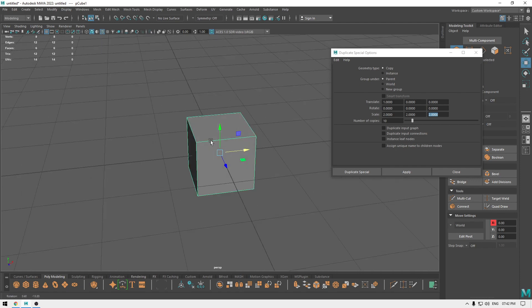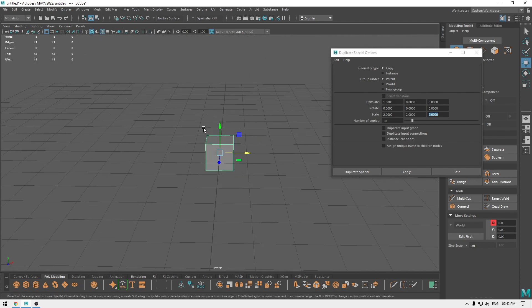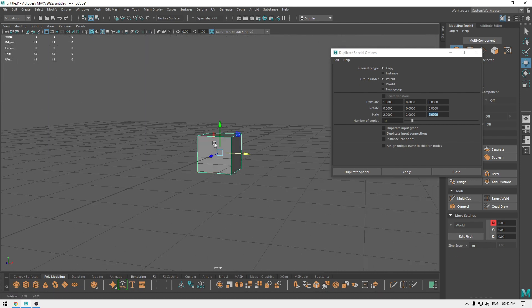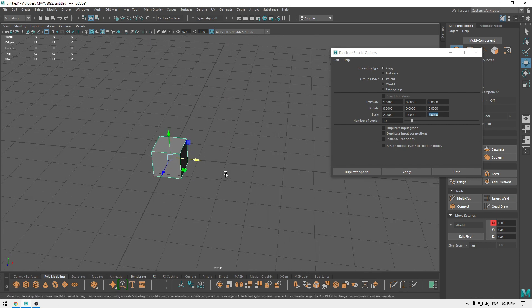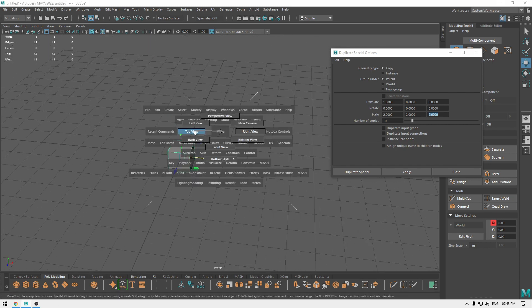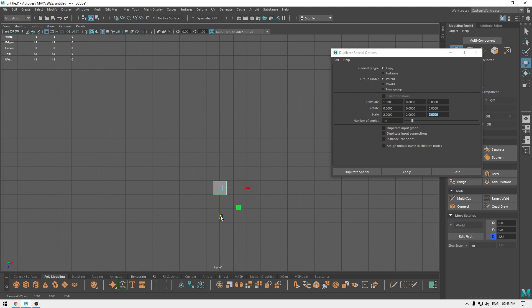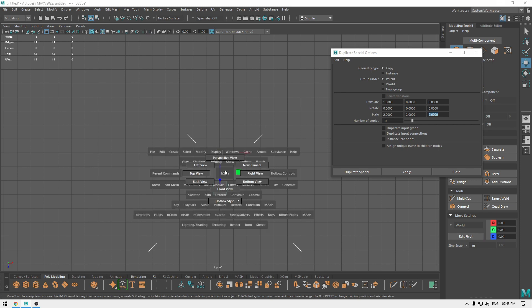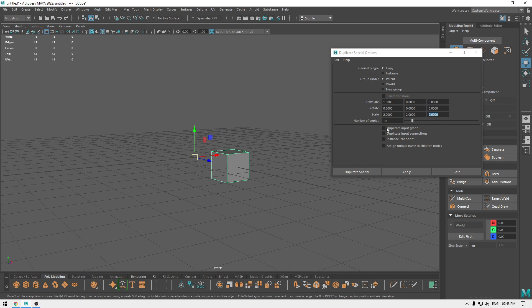And same thing for the rotation. So if I want to rotate this cube, what I can do is I can go to top view. I'm going to place this here and I'm going to change the pivot to the center. So this pivot is going to be the rotation point and all those duplicates are going to be rotated around this point.